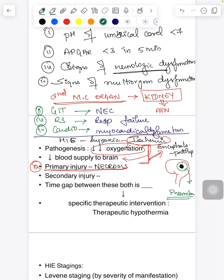When there is reperfusion of blood, it results in damage to the penumbra area. This is because reperfusion causes an increase in free radicals. When free radicals are increased, it results in apoptosis — programmed cell death — of the penumbra region. So the primary injury is necrosis and the secondary injury is apoptosis.